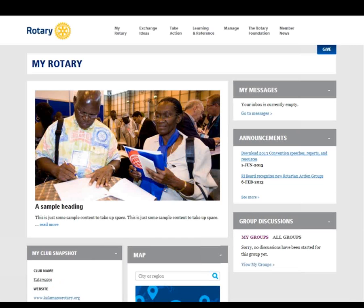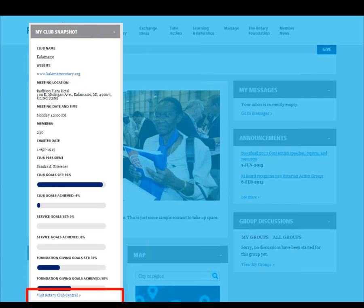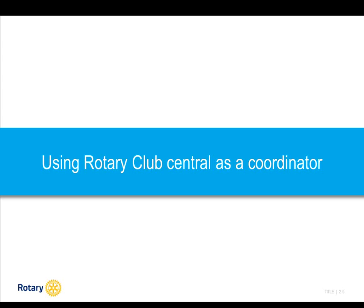From the My Club snapshot, you'll see club details such as meeting location, website, charter date, and members. You can also see a summary of how many goals your club has set and achieved in each section of Rotary Club Central. At the very bottom you'll see a link that says Visit Rotary Club Central, and that's where you can click to start viewing and editing your goals. Now that we've reviewed Rotary Club Central, Joan will share her experiences using this tool as a coordinator.